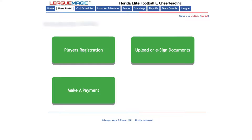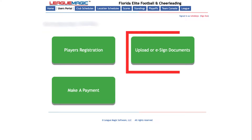Once the registration is completed, the league admin will need to assign the player to the roster. When the league admin assigns the player to an active roster, parents will be able to access the player's portal to upload their registration documentation.